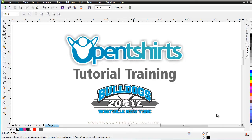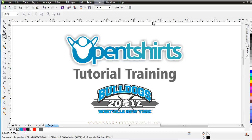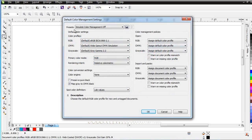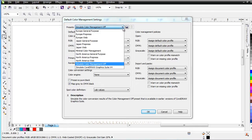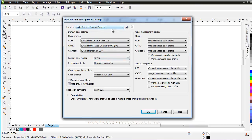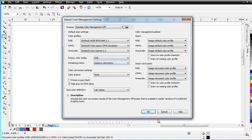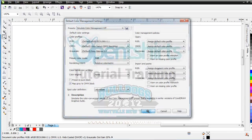There's one setting we want to make sure we have in CorelDRAW. If we go to Tools and Color Management, we want to make sure our color preset is set to Simulated Color Management Off. If it's not set to that, you're going to have problems using these techniques. The default setting is North American General Purpose, so if you're following this tutorial and having issues, make sure you've got this color setting set correctly. Select OK.